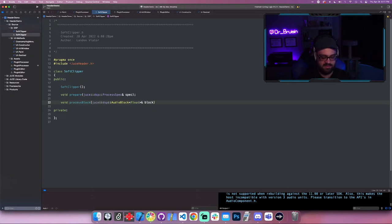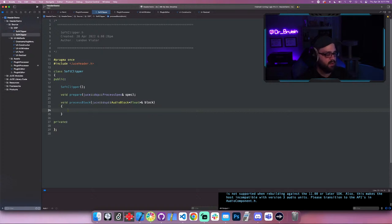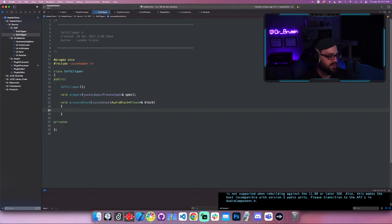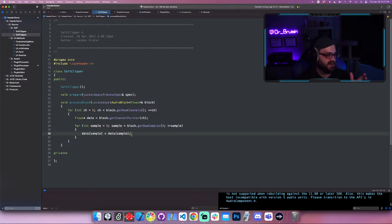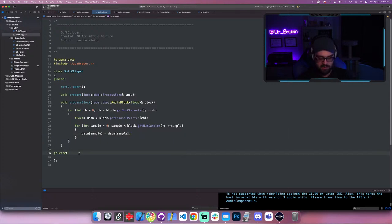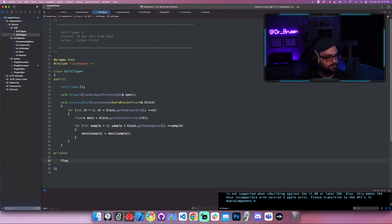I'm going to implement processBlock in the header rather than the CPP, because the header gets passed to the translation unit and has a better chance of getting compiler optimization. That's what the JUCE modules do. For now I'll insert a block loop from my snippets — looping through each channel and replacing whatever is in the block. By default it just passes itself through with no processing.